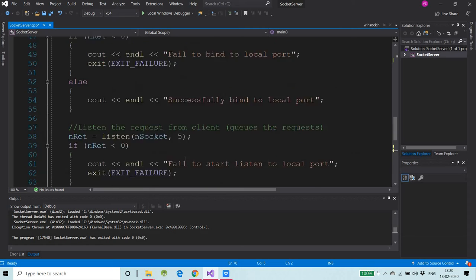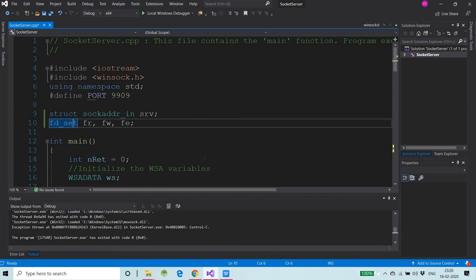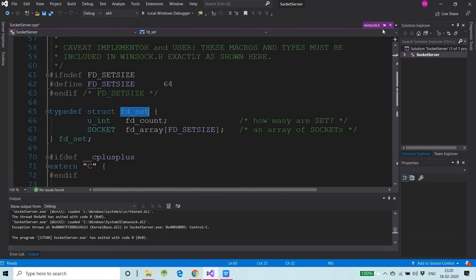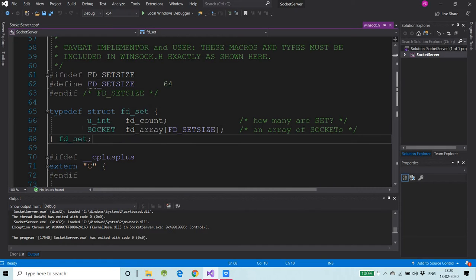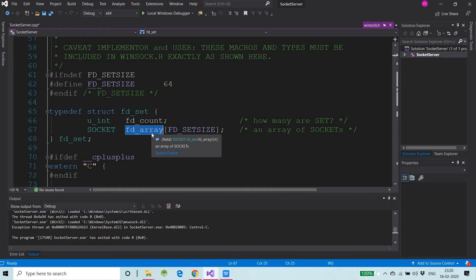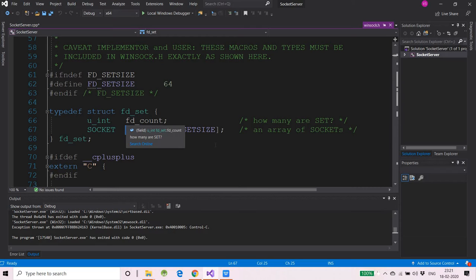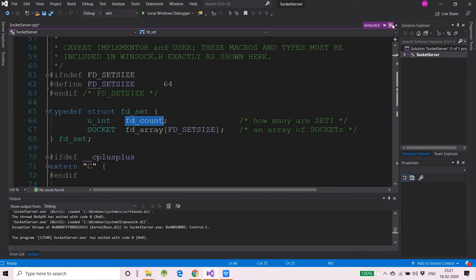Before moving ahead I would like to discuss a few things about fd_set. What is this fd_set? Let's go to the header file — just press F12 and you will reach winsock.h. You can see that it contains two elements: the first is unsigned integer fd_count, which contains the number of file descriptors we are going to set in this fd_set, and those socket descriptors are stored in the array fd_array.